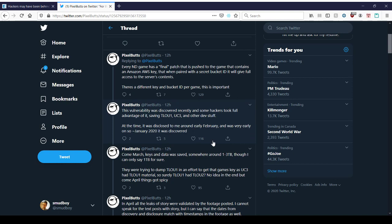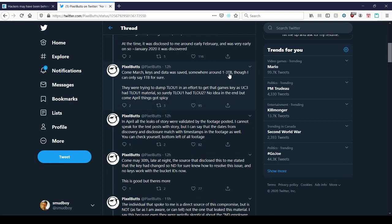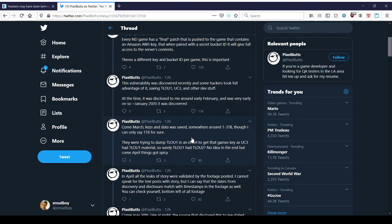Come March, keys and data were saved somewhere around one to three terabytes. That's a lot of data, though I can only say one terabyte for sure. So it sounds like they were using multiple servers and this just happens to be one of them for whatever purpose. They were trying to dump The Last of Us in an effort to get that game's key as Uncharted 3 had The Last of Us 1 material. So sure, The Last of Us 1 had The Last of Us 2. No idea in the end, but come April, things got spicy. In April, all the leaks of story were validated by the footage posted.